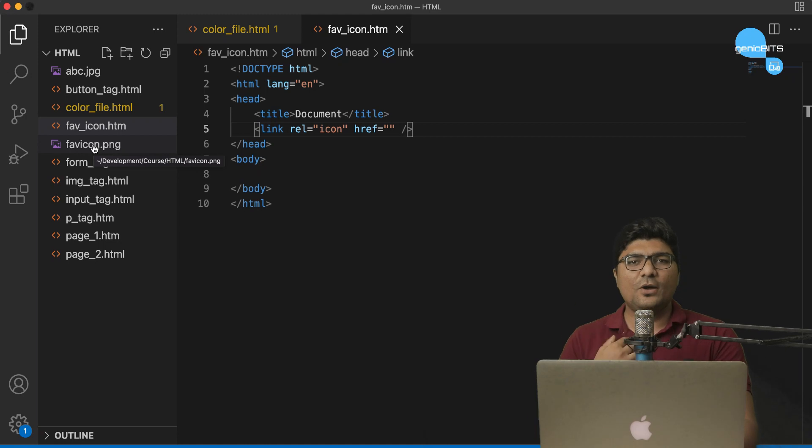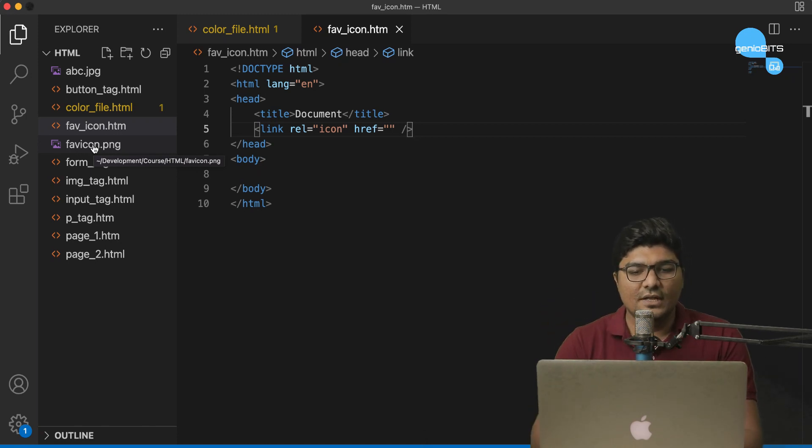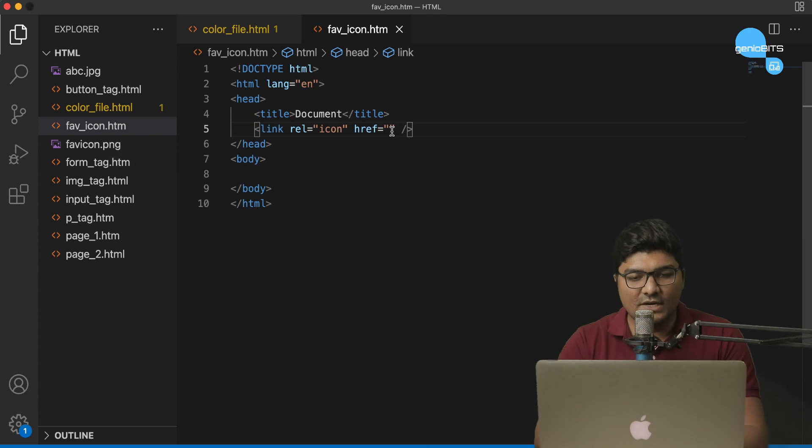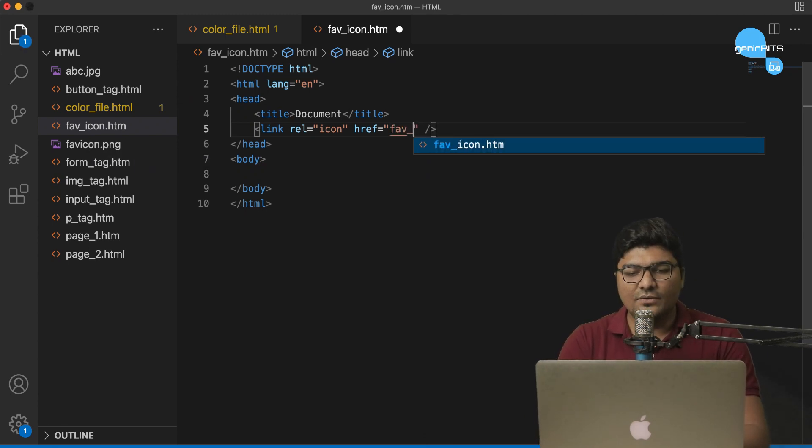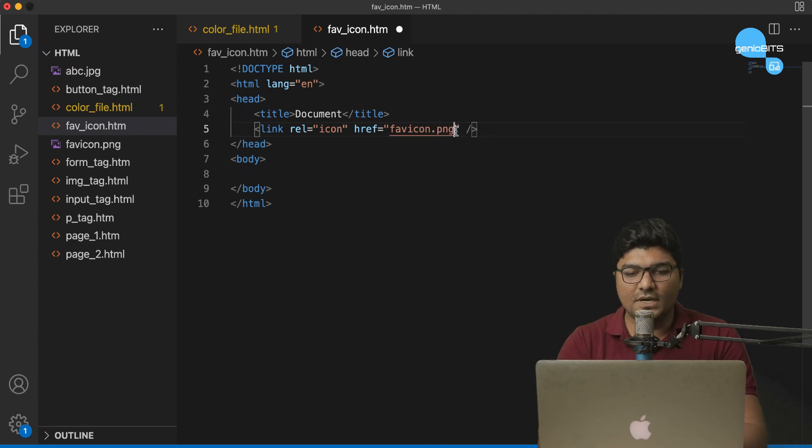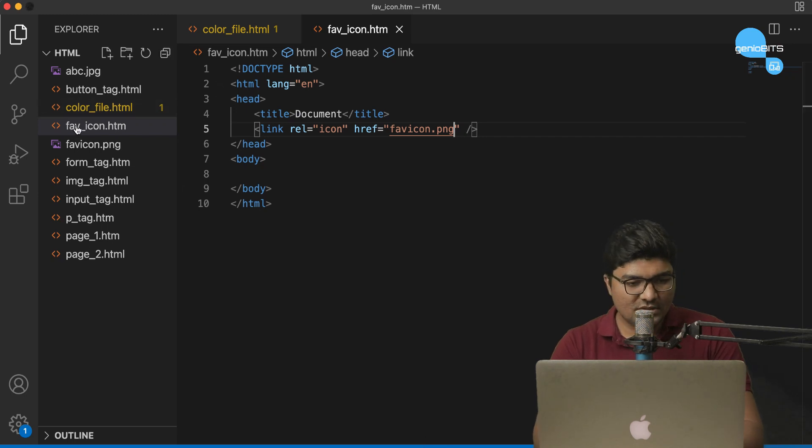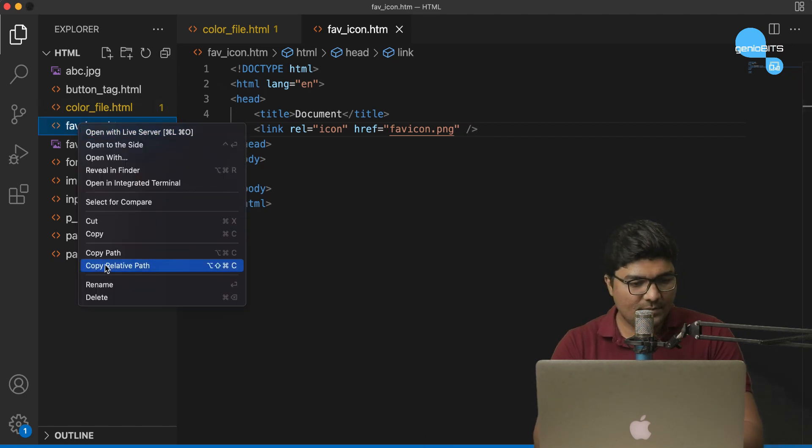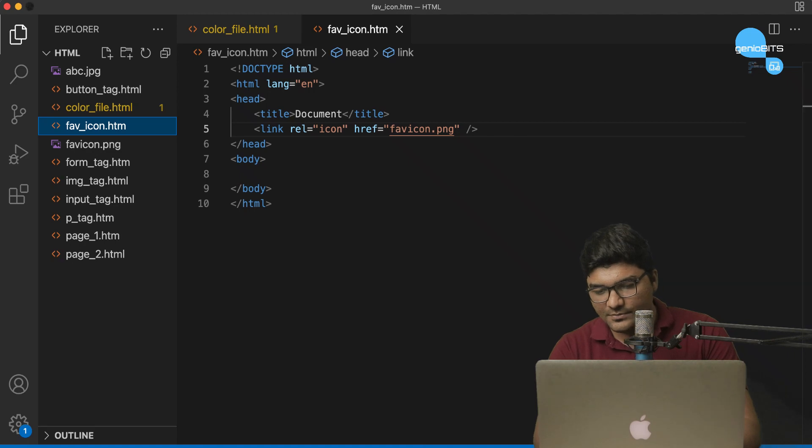Now, my only task is to link this file with my html page. So, I'm gonna add a path in the href, that is Favicon.png. This is the path. Let's save. And now, let's copy this html file path. And let's open this in our chrome browser.